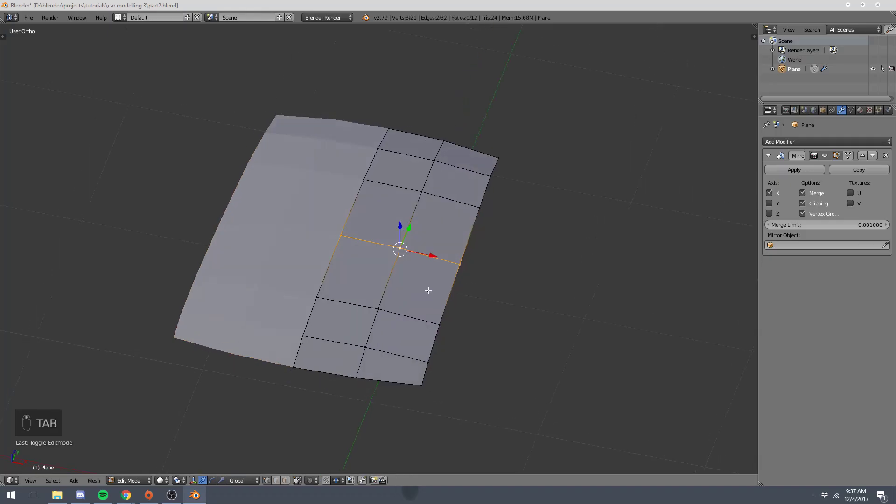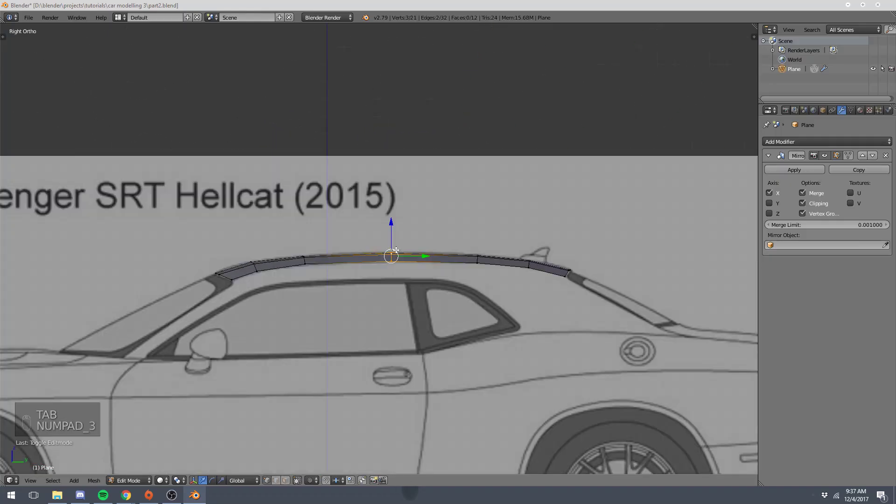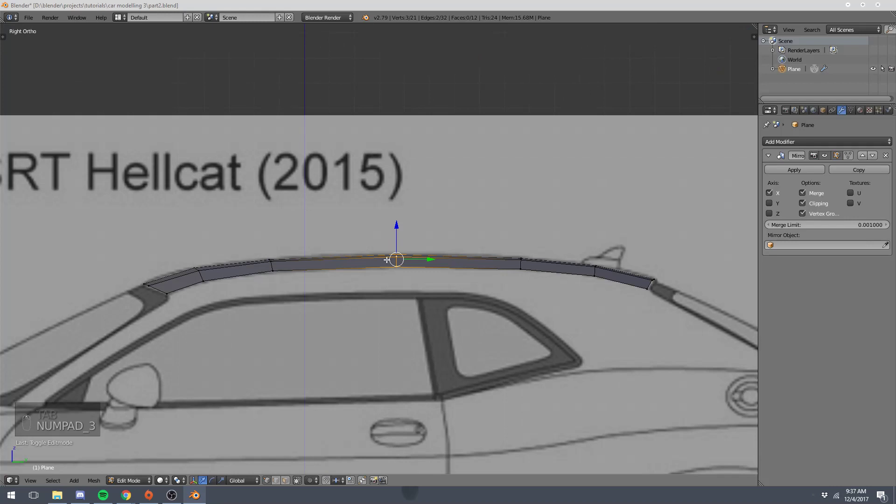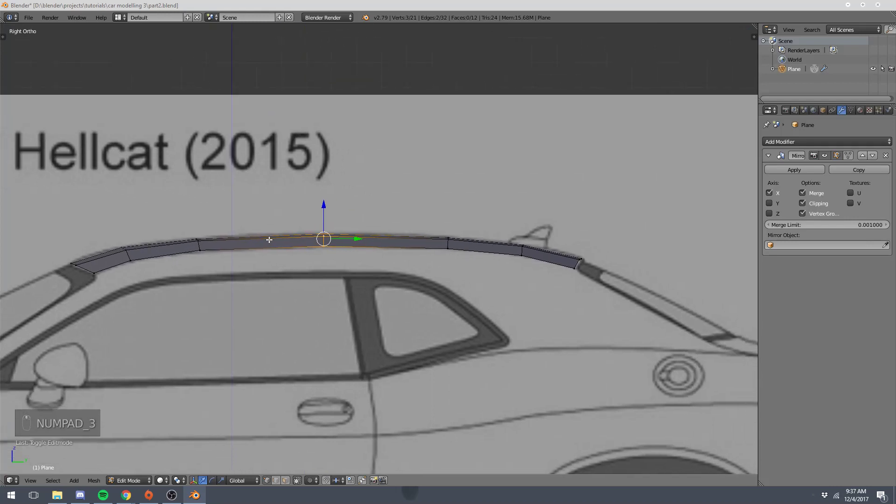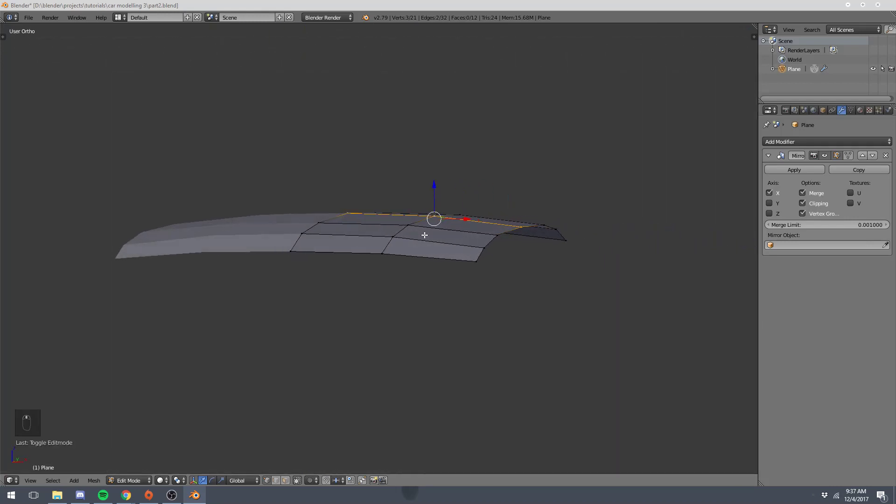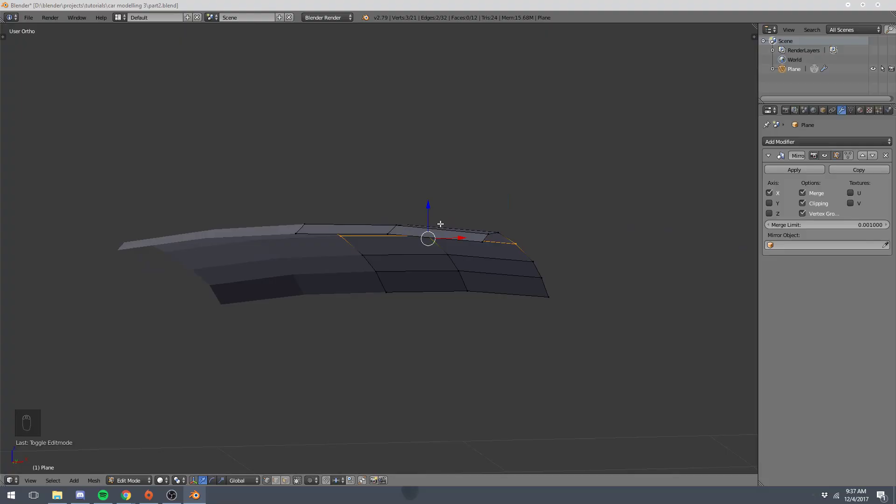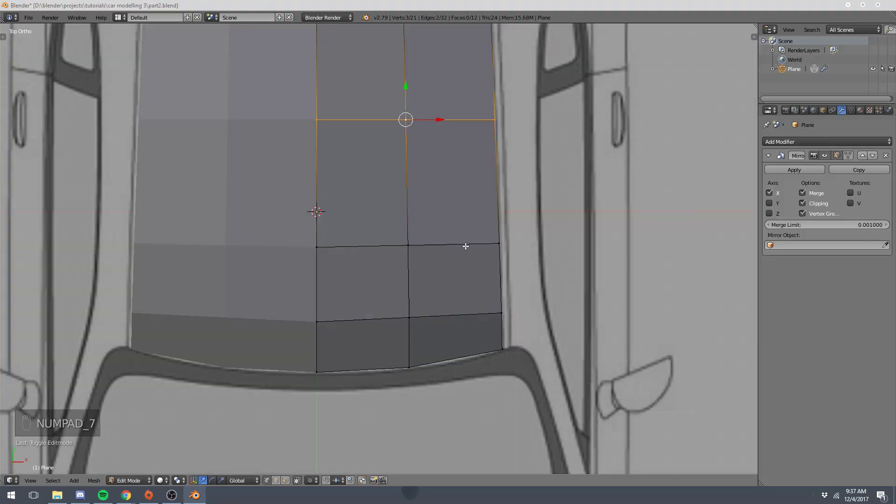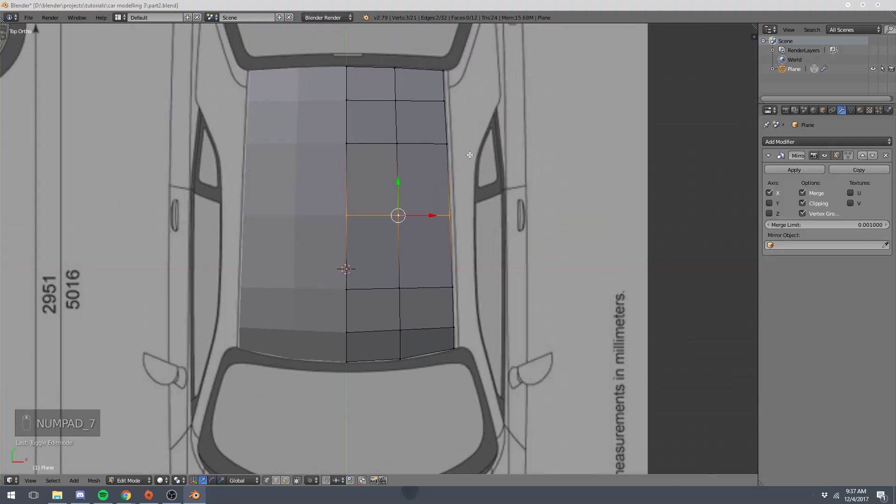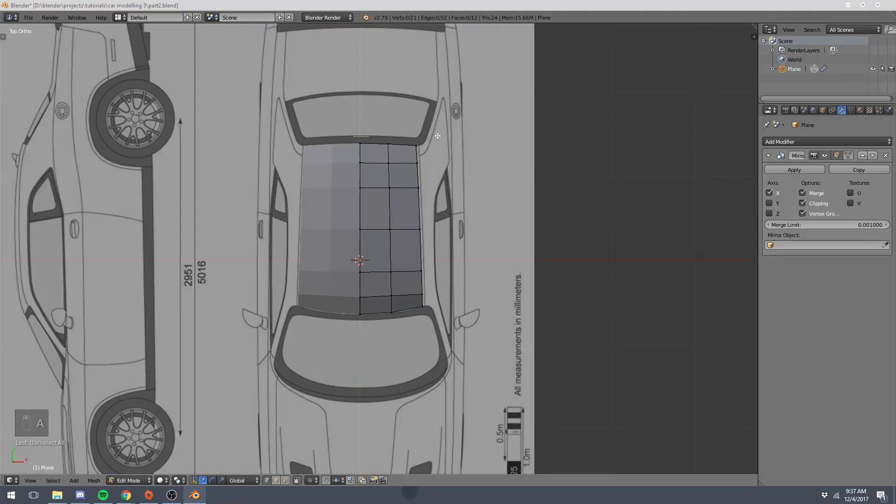But that was a pretty basic start into modeling. I'm going to call it quits for now, and in the next part we'll continue with our model. Maybe we can start just moving downwards along these pillars and stuff.